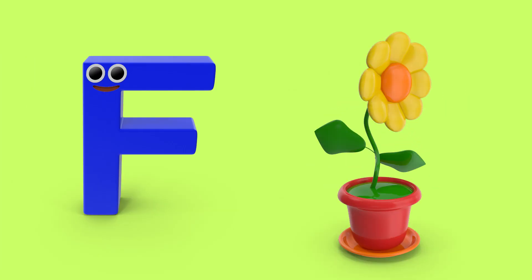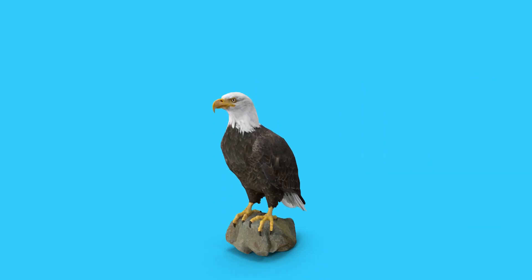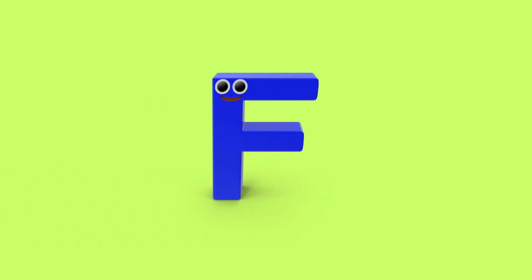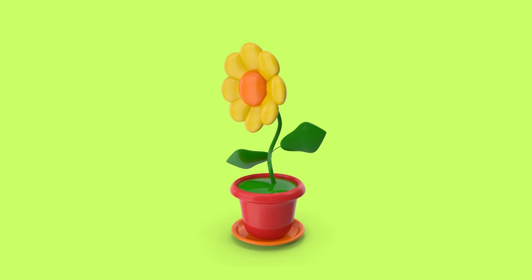F is for flower, f, f, flower. E, eagle. F, flower.